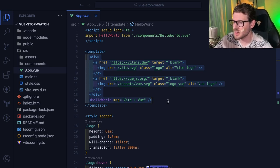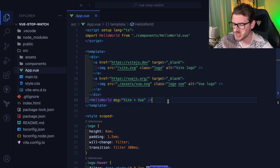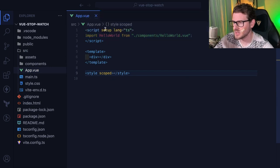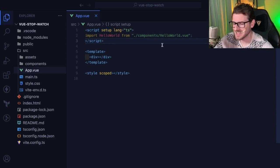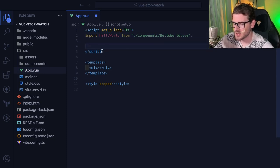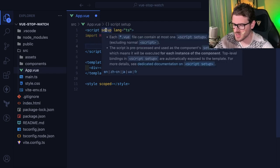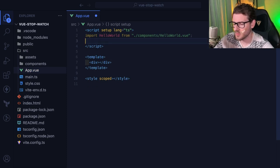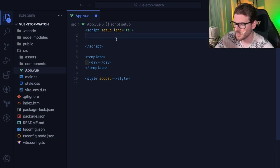If you add 'scoped' to the styles section, it makes all those styles scoped to only apply to that template - this makes your styling much easier to maintain. I also want to point out the 'setup' keyword in the script tag, which lets you write more concise code using the Vue Composition API. Without 'setup' you have to use export default with a function or object, but setup makes it much simpler.